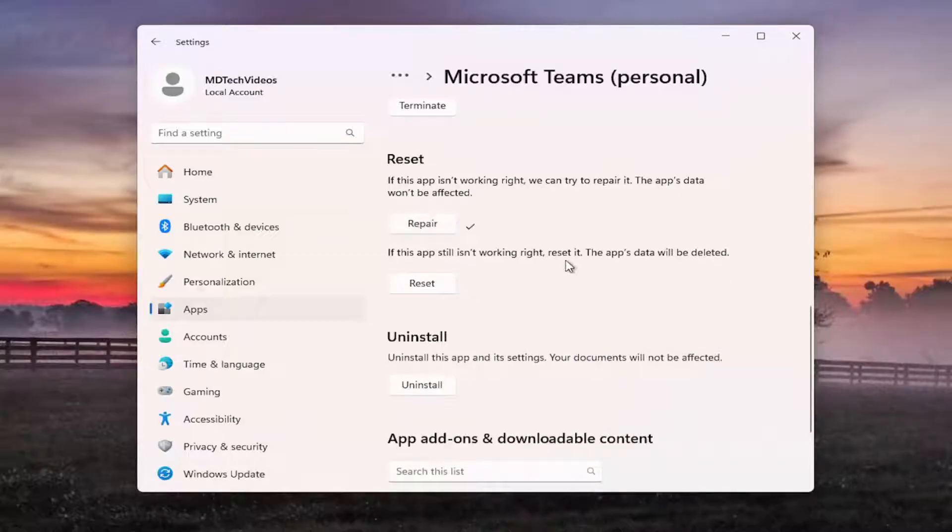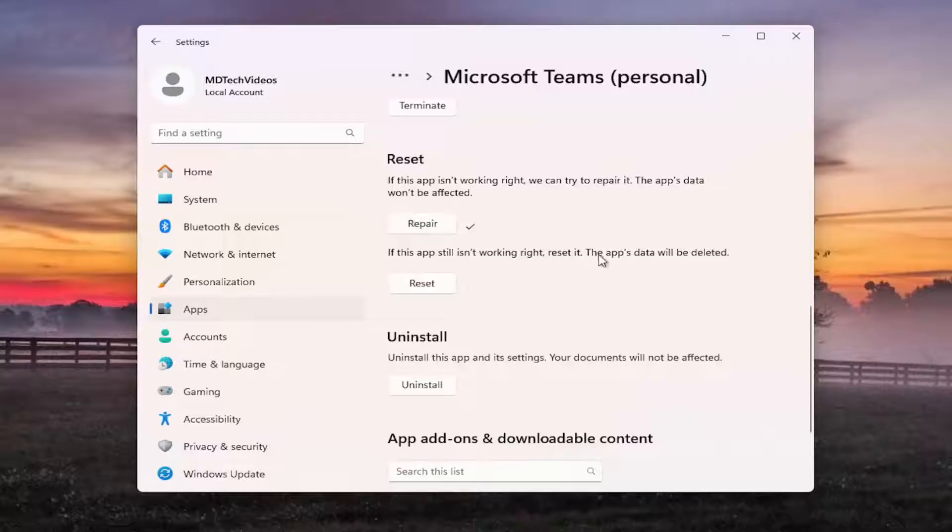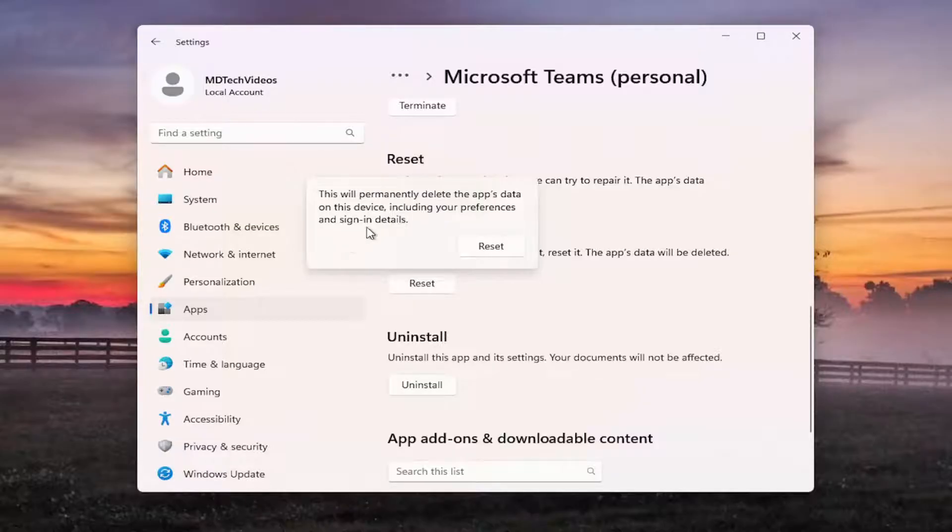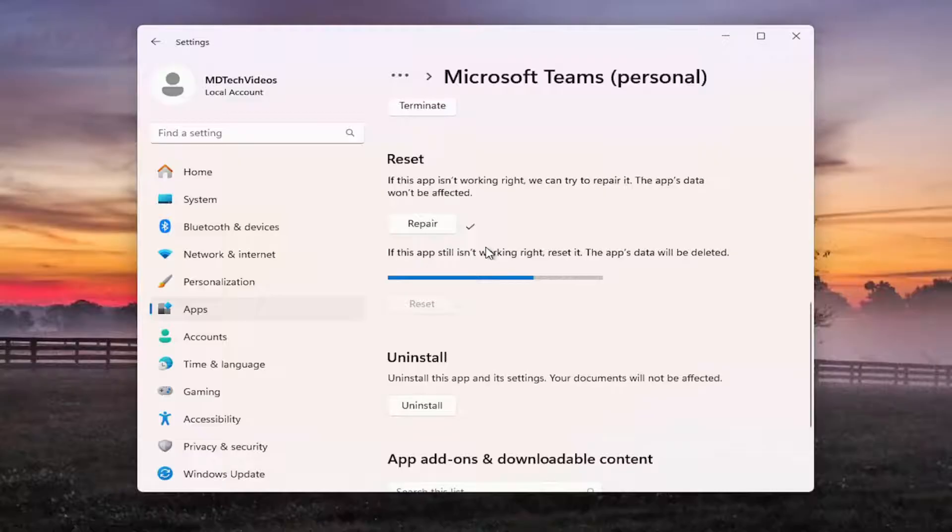If you're still having a problem, you can come back in here. If the app still isn't working right, reset it. The app's data will be deleted. Select reset. This will permanently delete the app's data on this device, including your preferences and sign in details. Select reset.